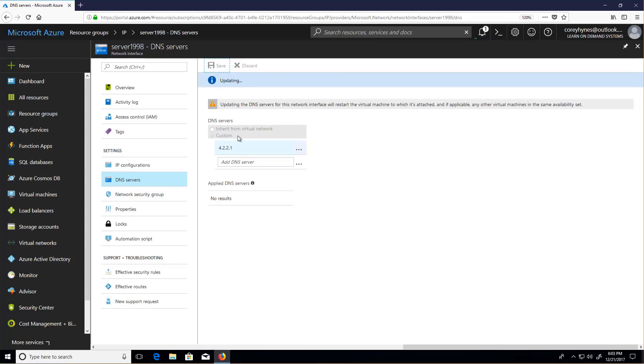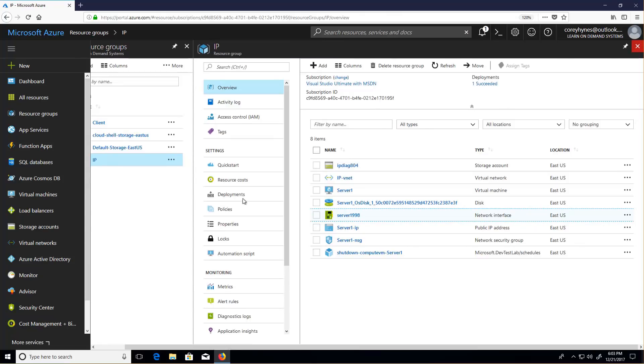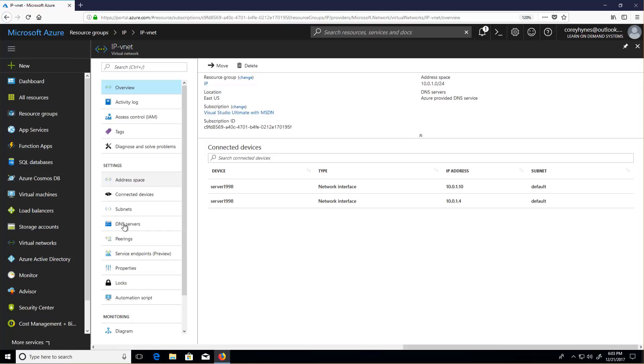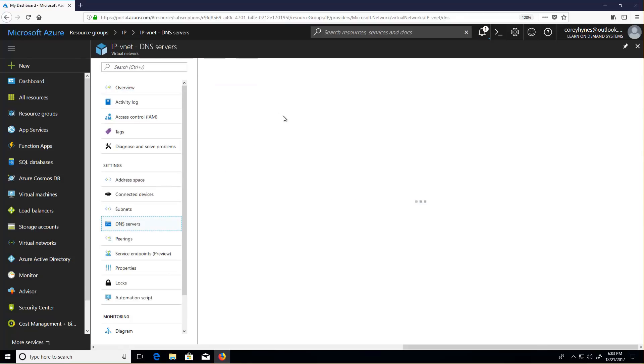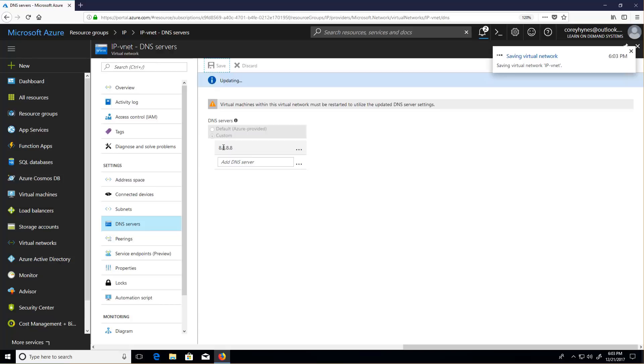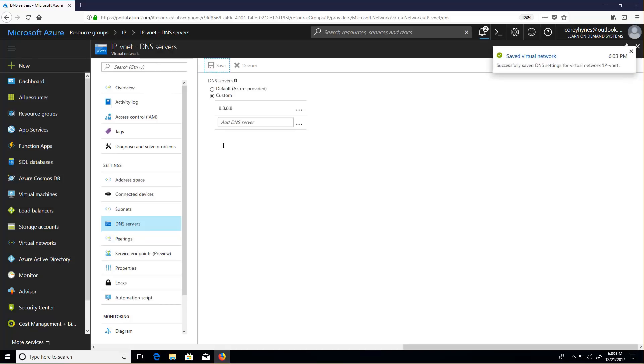If I go back to my network interface, I should say go back to my virtual network, I can set those DNS values here as well. I'll set it to 8.8.8.8, and then I can override that on any given network interface.